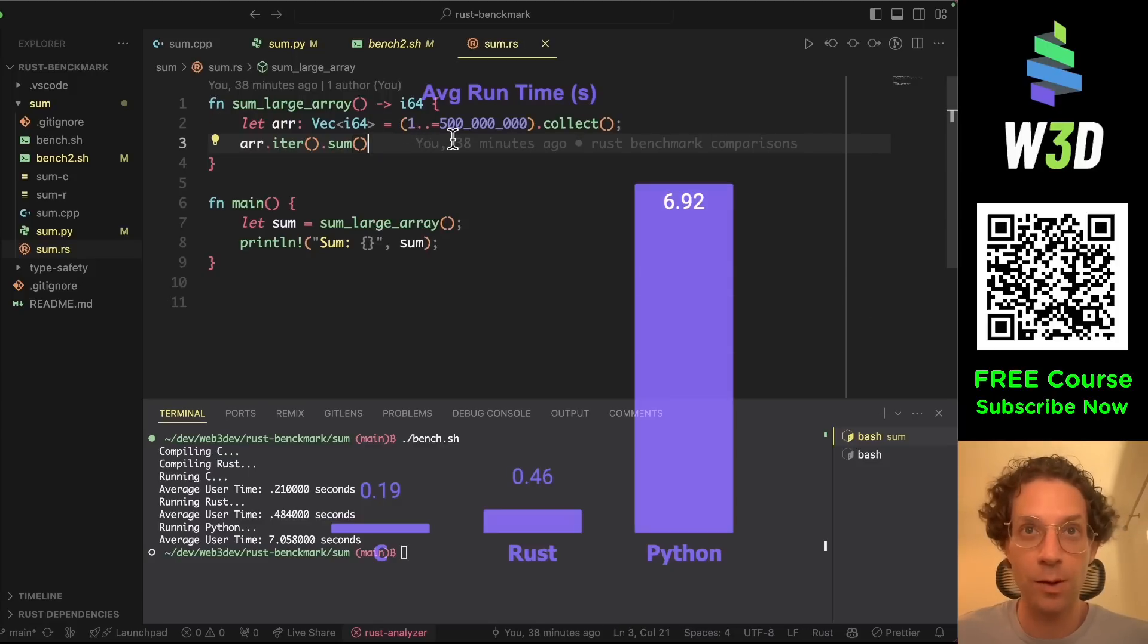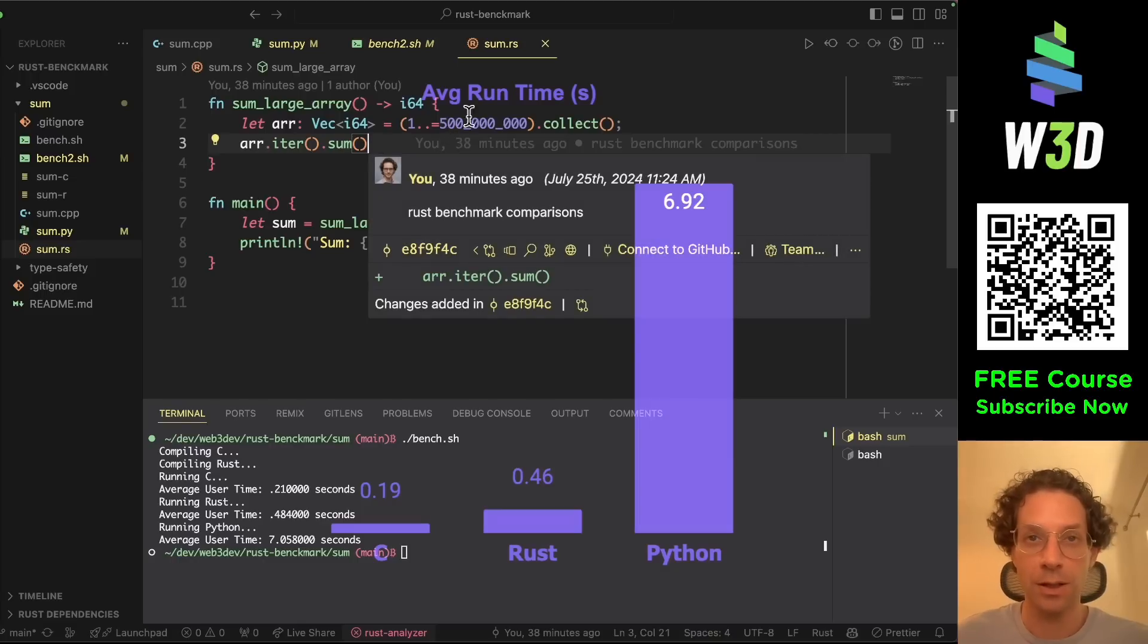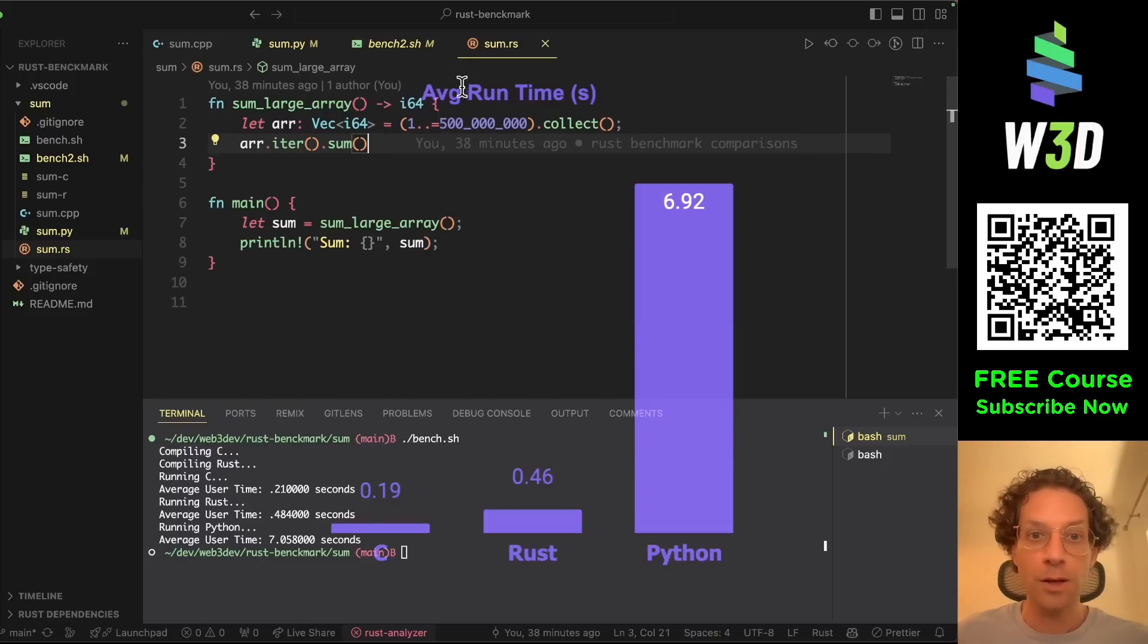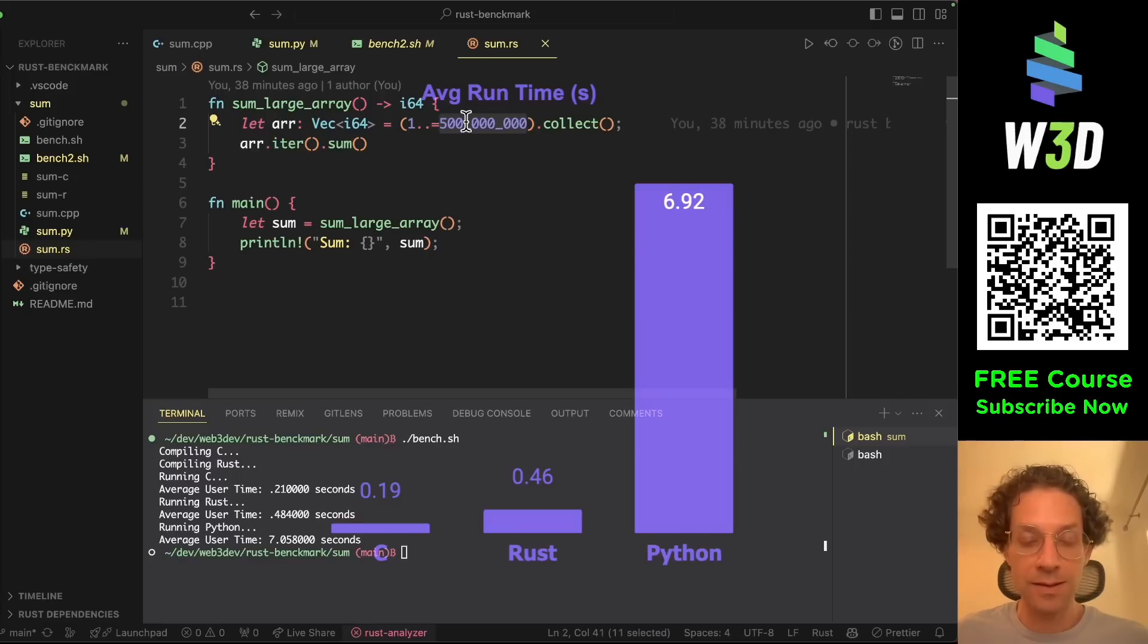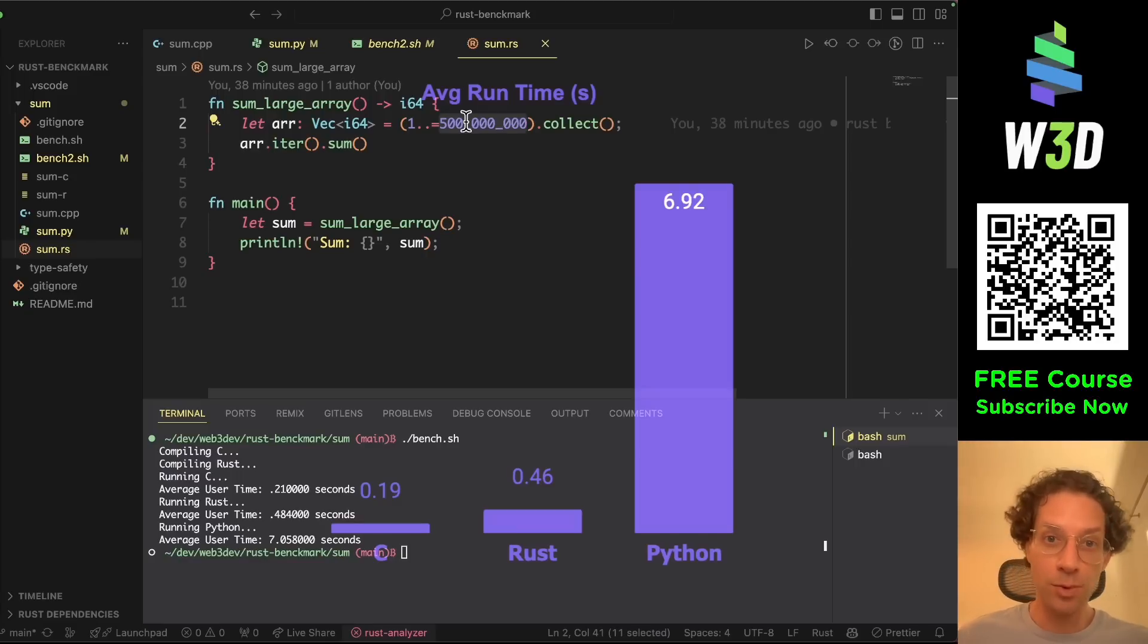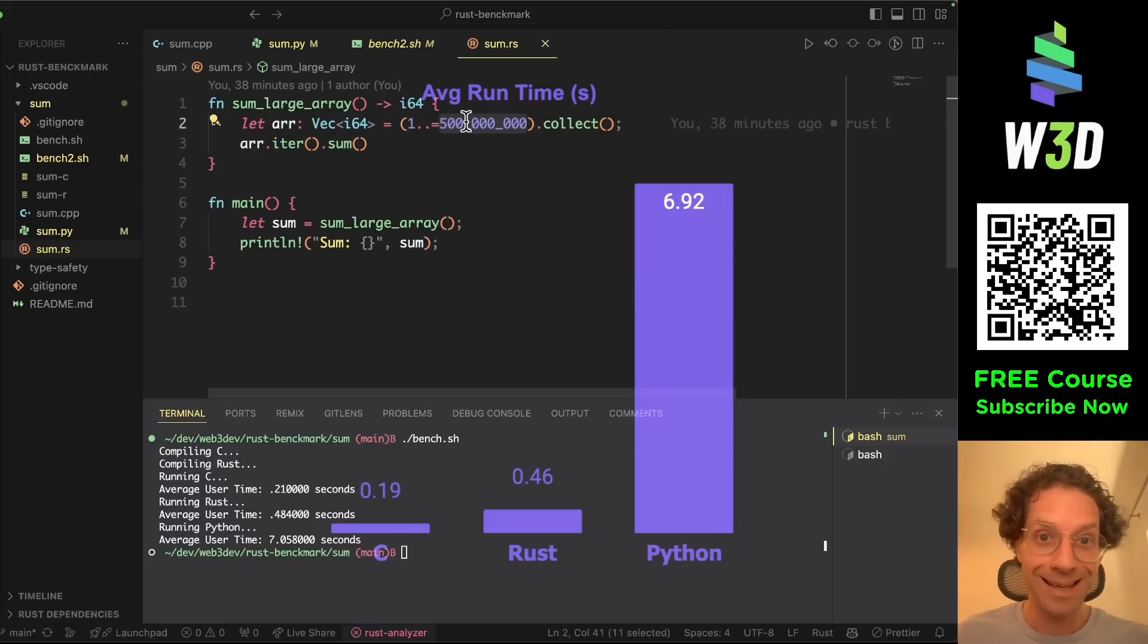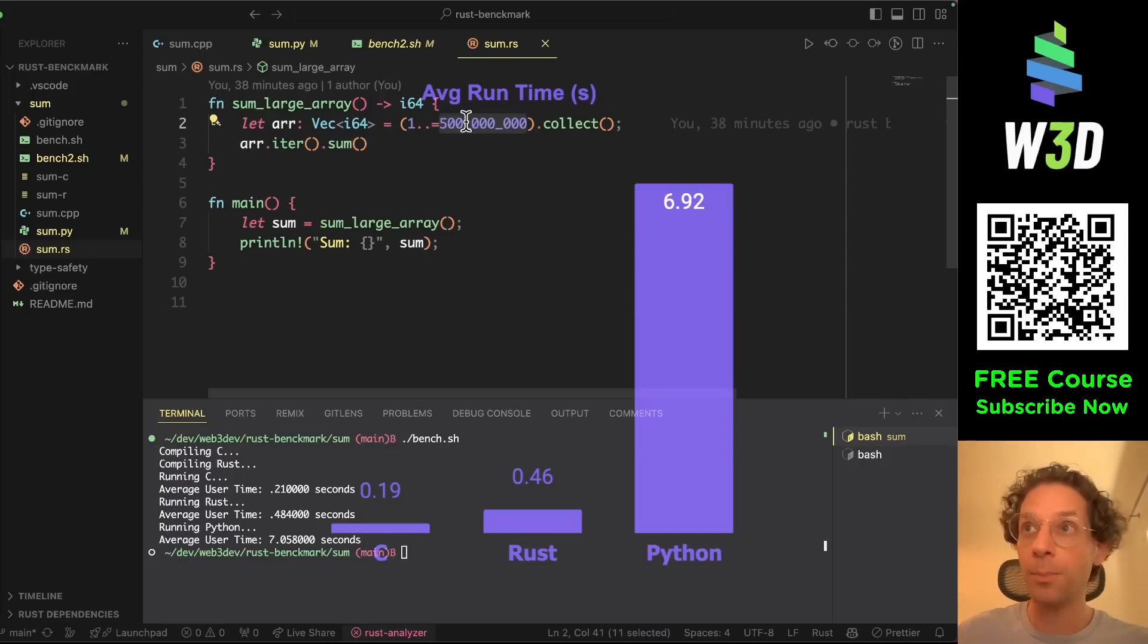So if you want to learn more about Rust, we have a course that is starting soon. So you can subscribe to this course in this QR code up here.